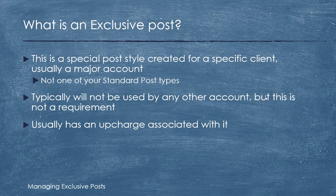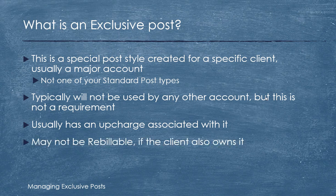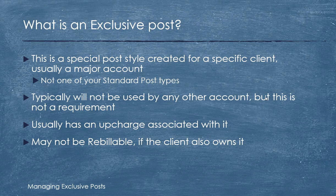This is because non-standard posts take a little more effort to manage and coordinate. It may not be rebillable if it happens that the client also owns it. So for example, you have a client that you've just won and they have a variety of their own posts which they'd like to use because they spent a lot of money on them. You can accommodate them.